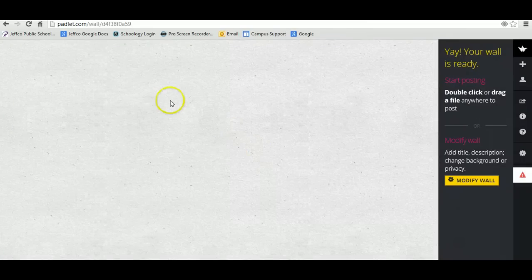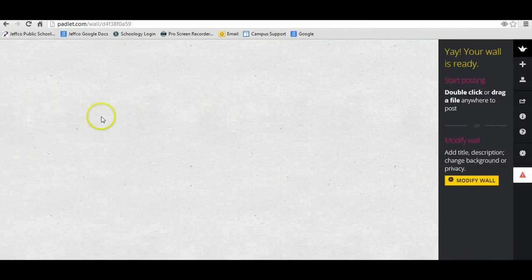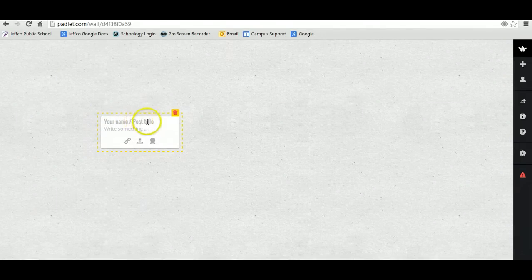Now if you double click anywhere in here, you're going to get your name slash post title, write something.